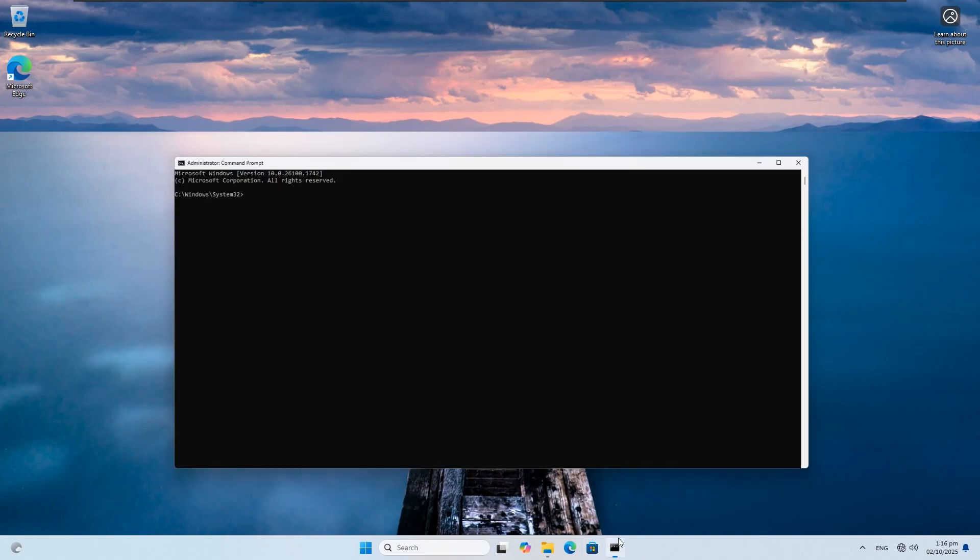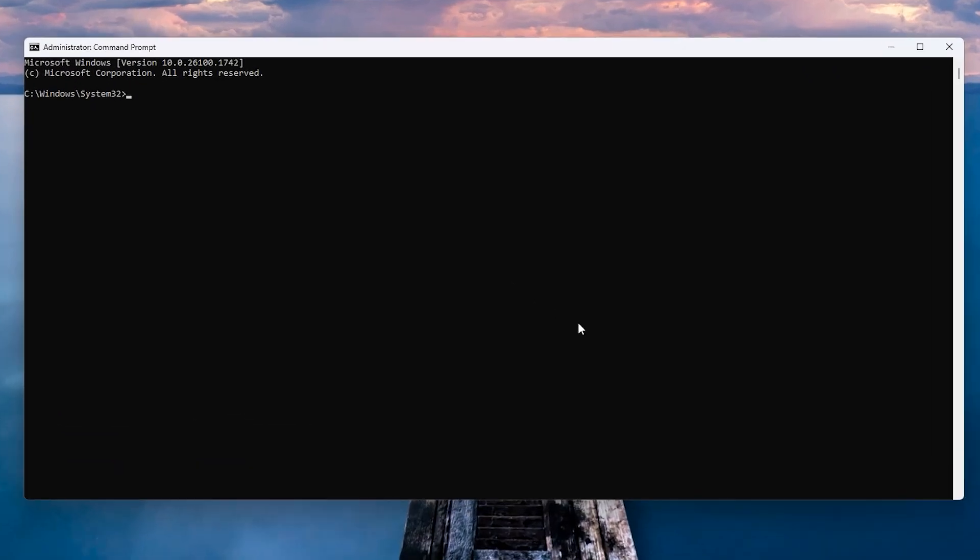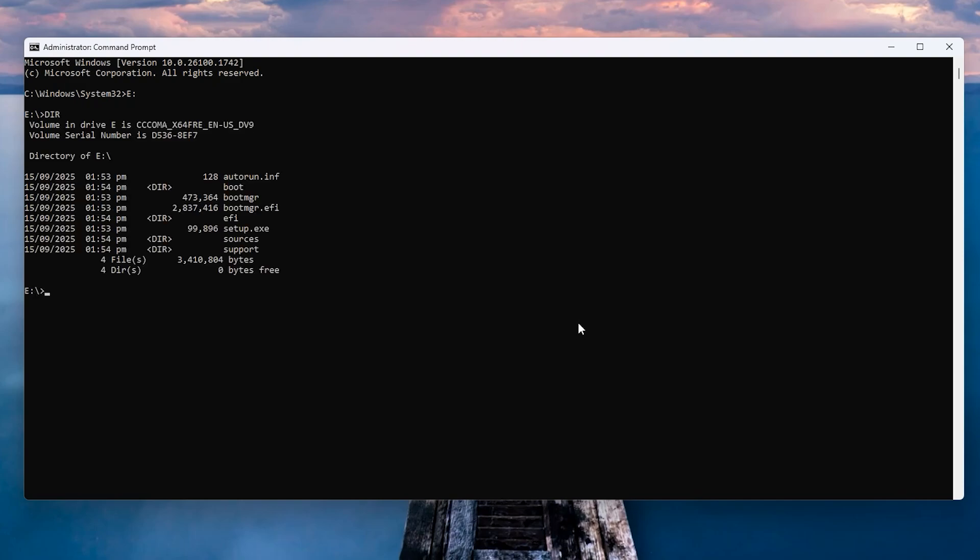Make sure to note your drive letter. Next, go to Command Prompt, type your drive letter with colon, and hit Enter. I will type E: and hit Enter. Next, type 'dir' to display the content of the ISO and hit Enter. Type 'cd sources' to change the directory of the ISO and hit Enter.